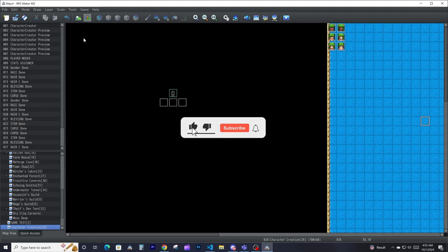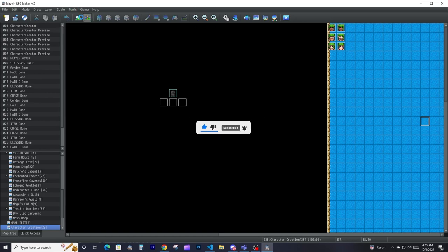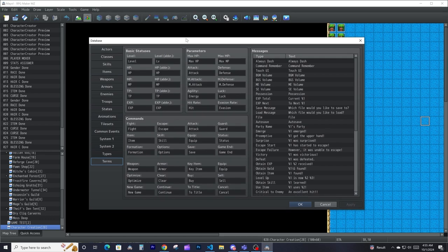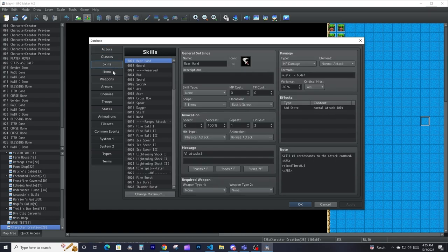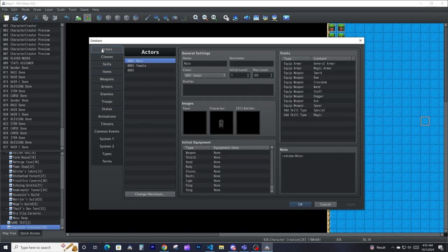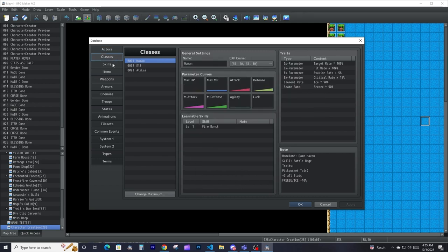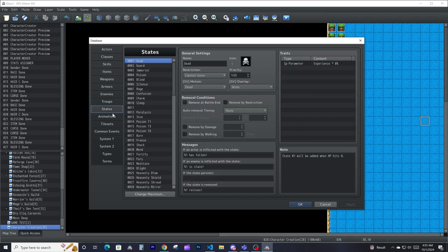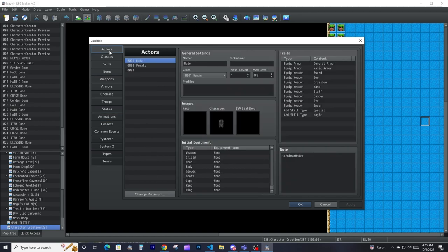Welcome back to another tutorial. Today we are going to be talking about the database. Now that we've learned about events, maps, and all that other stuff, we're going to talk about the other major part of RPG Maker MZ — or all the RPG Makers — and that is your database. Your database is where you define all your different elements for your game. For example, you have your actors, classes, skills, items, weapons, armors, enemies, troops, states, animation, and so forth.